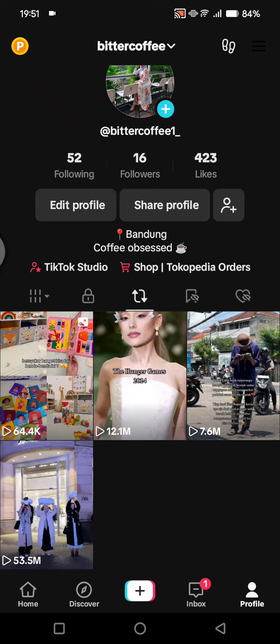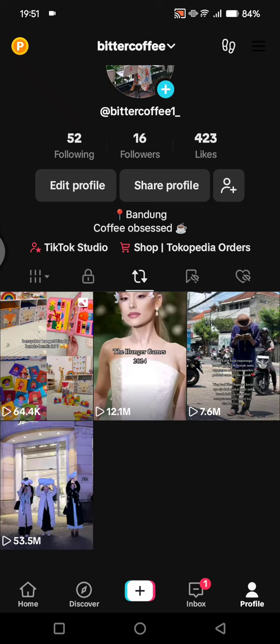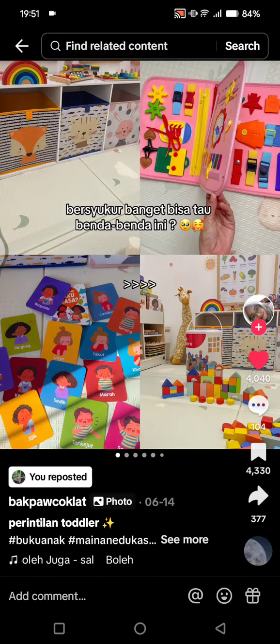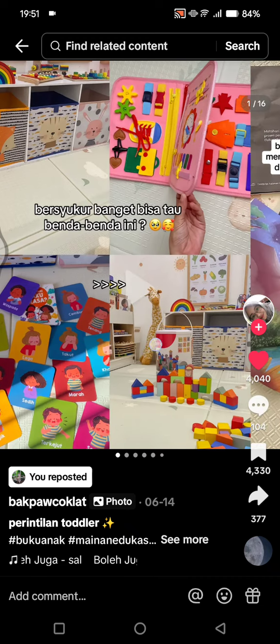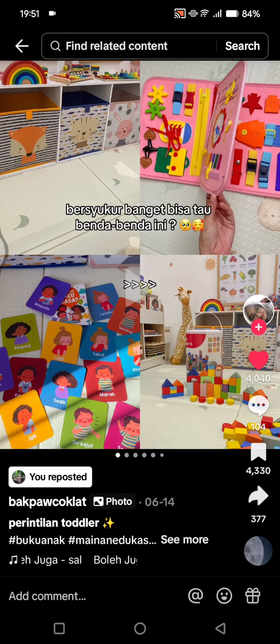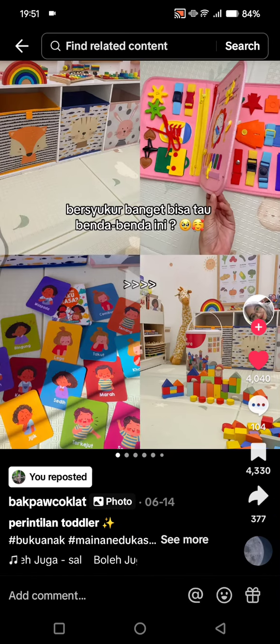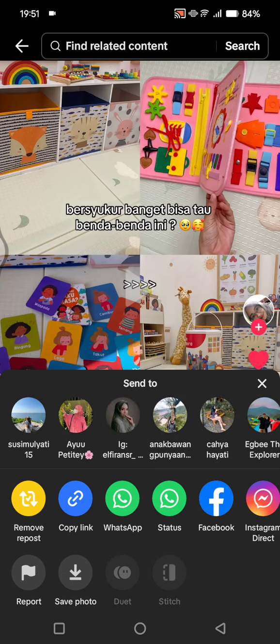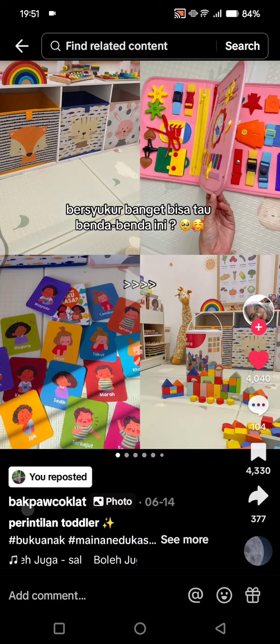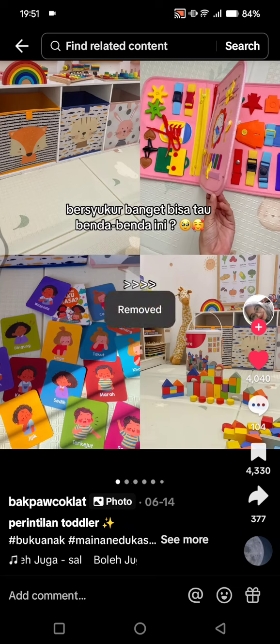Let's say I accidentally reposted this video right here. To remove it, you'll notice there's no such option when you simply click on the video. What you need to do is click on the share button — the arrow button — and there will be the option 'Remove Repost'. Just click on that and the video has been removed from your list of reposted videos on TikTok.